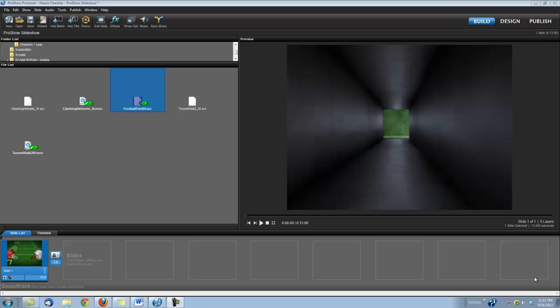Hi, this is Dino with Digital Hotcakes, and I am in ProShow Producer 5. I'm going to show you how to create this cool football intro. Let's take a look.